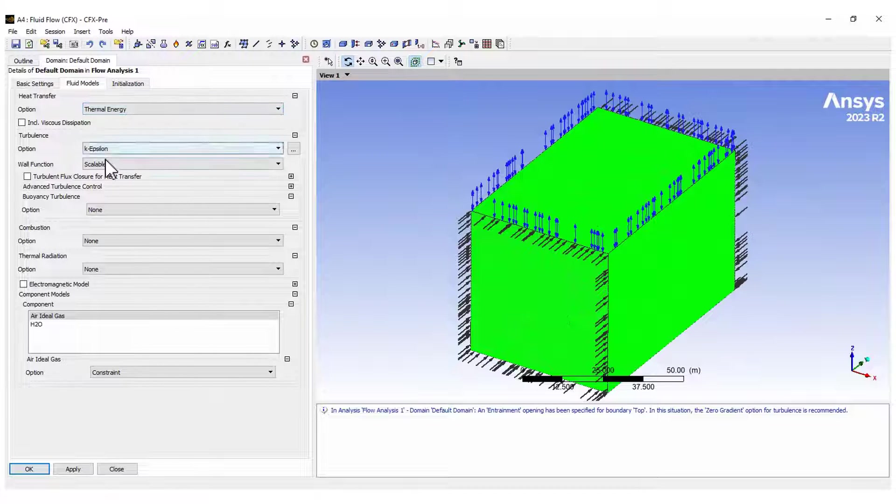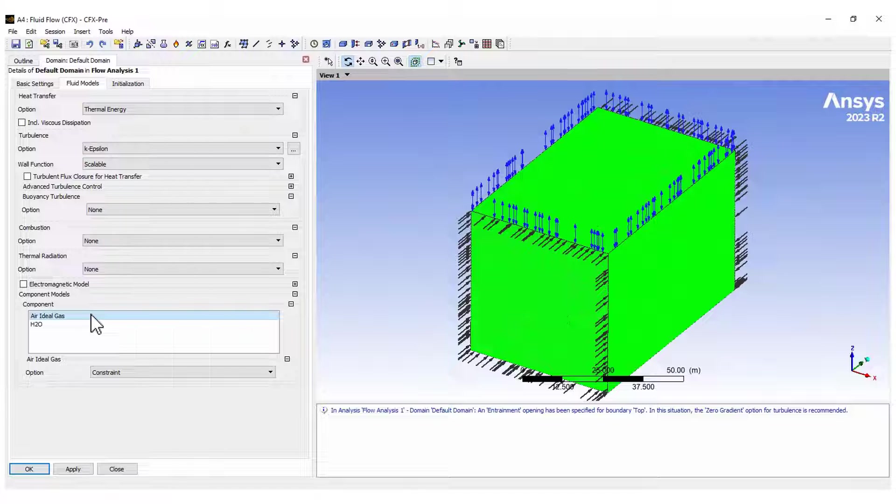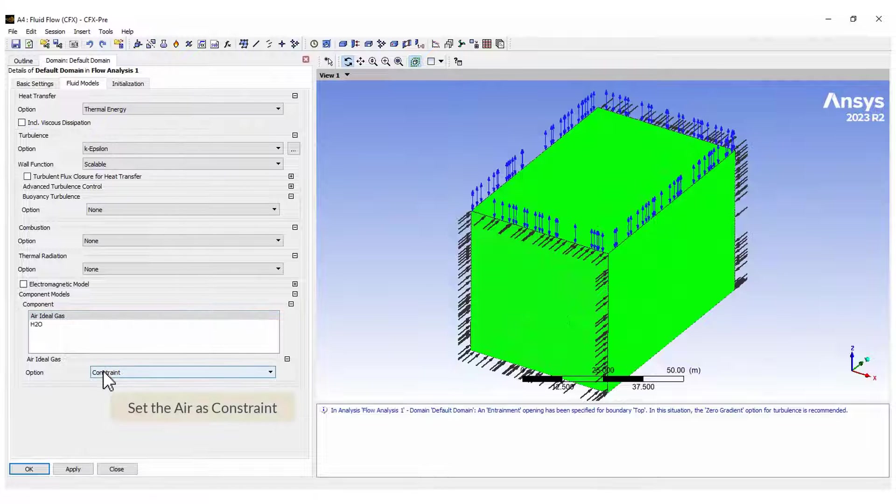In the fluid models tab, activate the energy equation, the turbulence model and set the air as constraint.